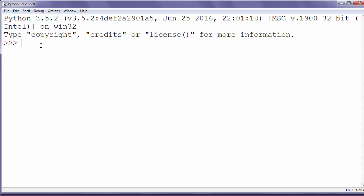The abs function returns the absolute value of a number, or in other words, this function returns a number without its sign. For example, the absolute value of minus 5 is 5.